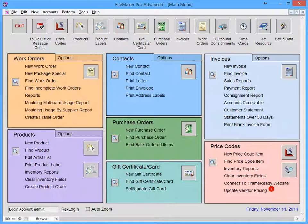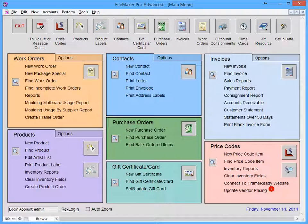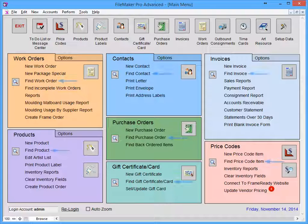FrameReady contains a powerful built-in search engine that allows you to find anything in any file. The main menu has several find shortcuts located in each of the individual file color blocks.